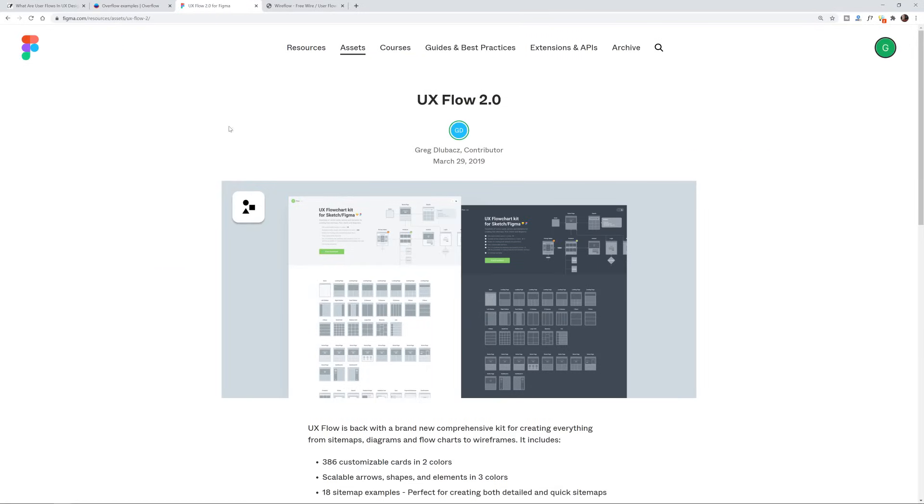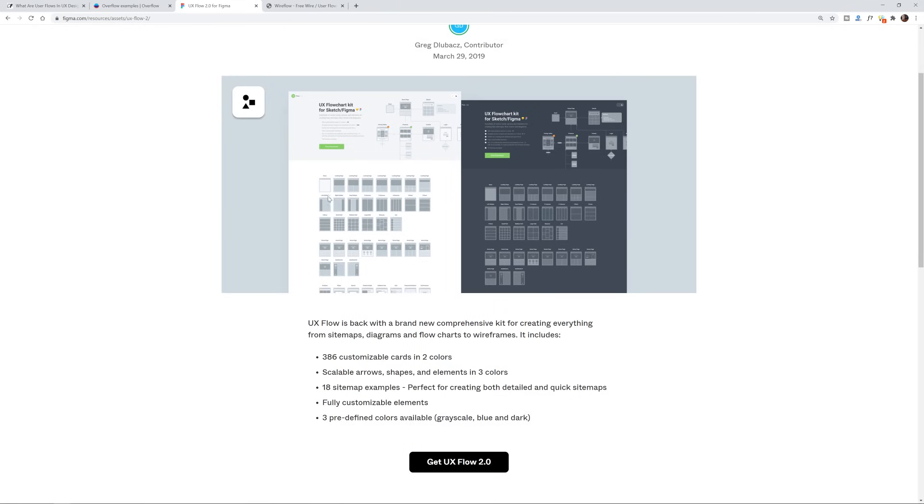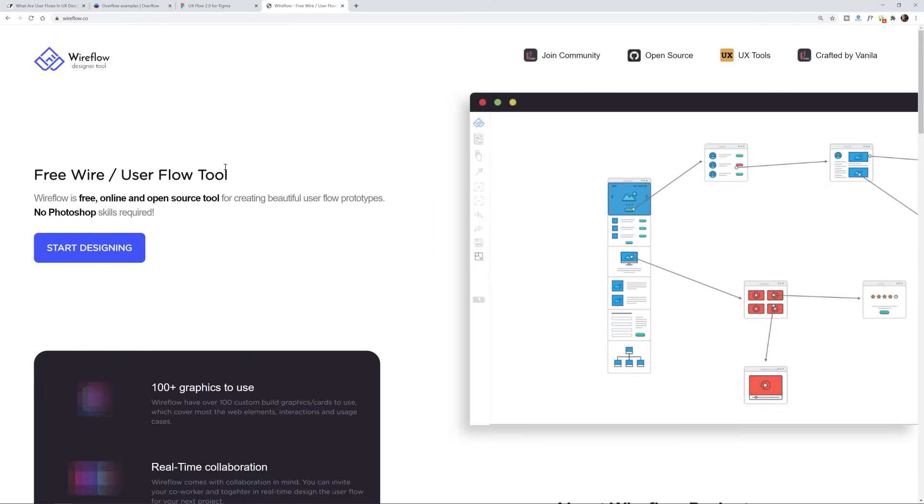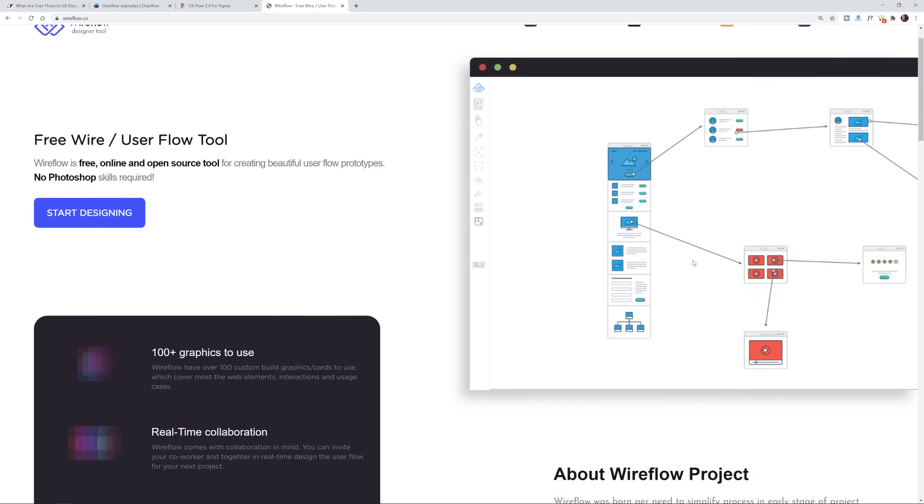You can also have as a part of Figma, there's a template called UX flow 2.0 that has a lot of the wire framing templates created for you along with the little connections between them. It's free. There's also wireflow.co, which is also free and it's just an app for creating these user flows. Although I don't think you can add captions and stuff like that. But for me, we're just going to use Adobe XD. I'm going to create mine from scratch essentially.